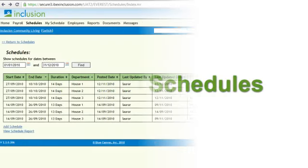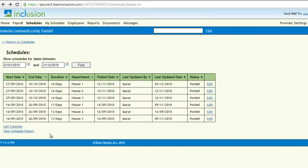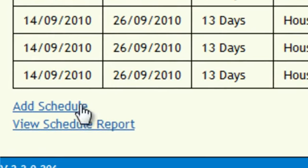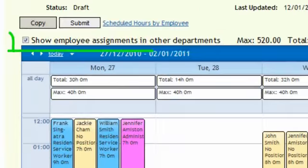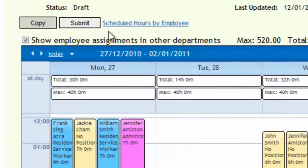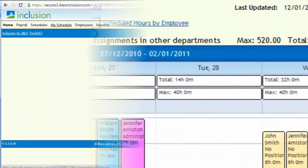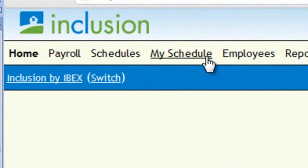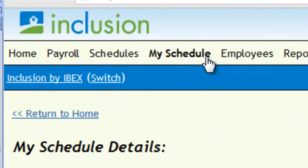This is how Inclusion works. First, managers start creating schedules for their staff, and the system helps managers prevent double-booking employees. When schedules are finished, they can be submitted for review and made public to all the employees. Employees can now access their schedules online from anywhere, at any time.